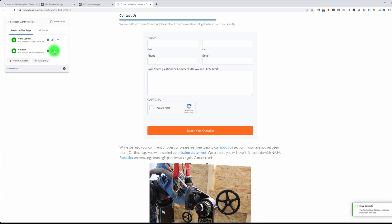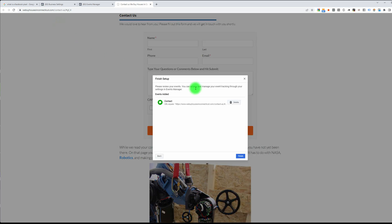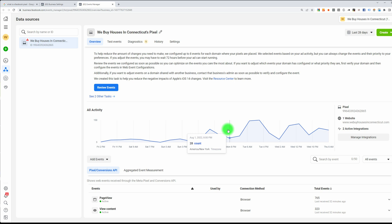So now again we have two: the first event tags anyone that lands on any portion of my website containing the main domain name, and the second event fires when anybody contacts us. We're going to finish that up, hit Finish, click Skip, and there you have it.